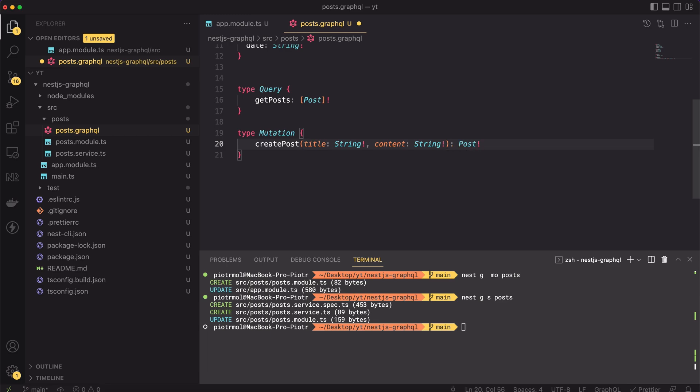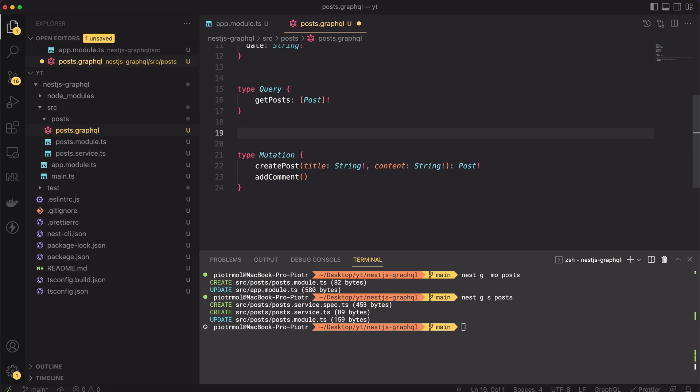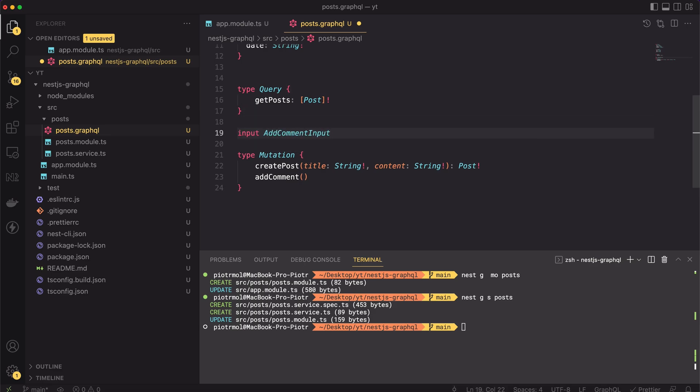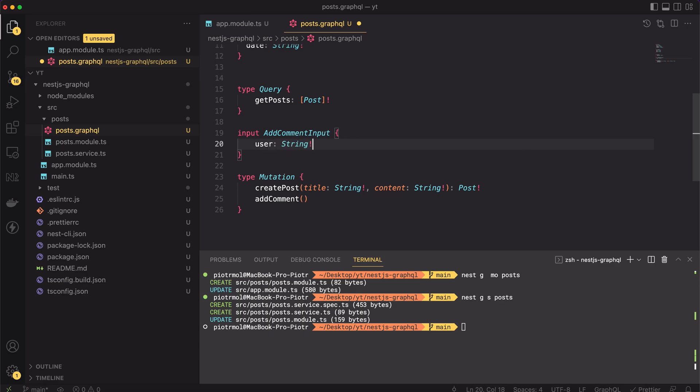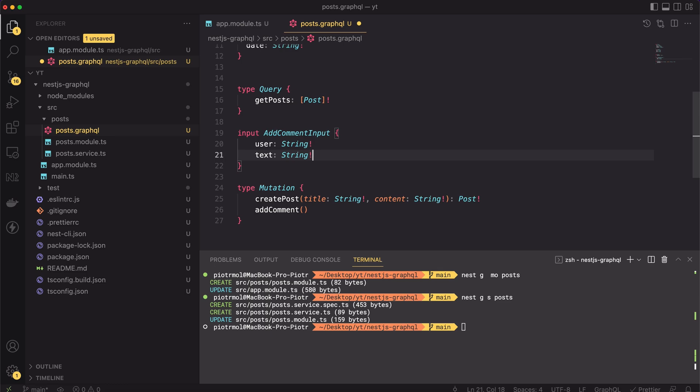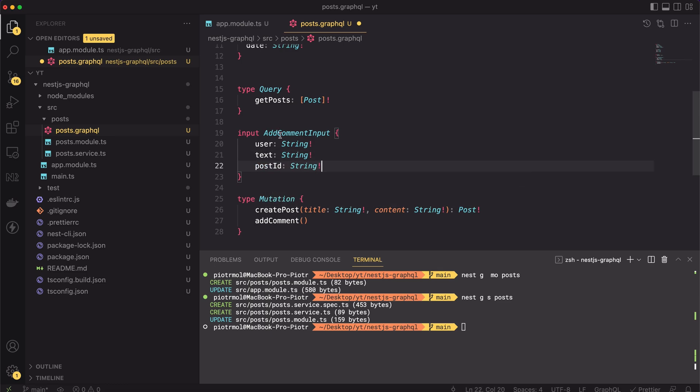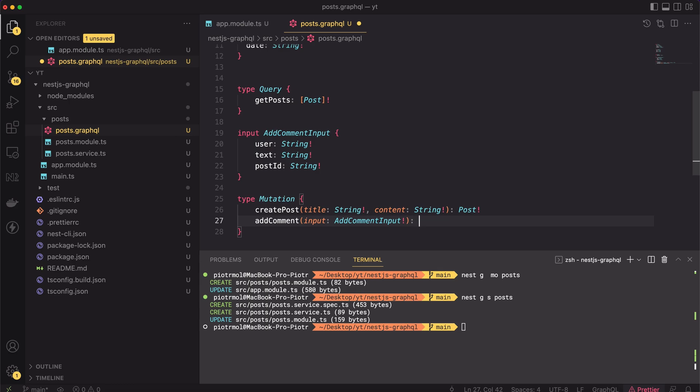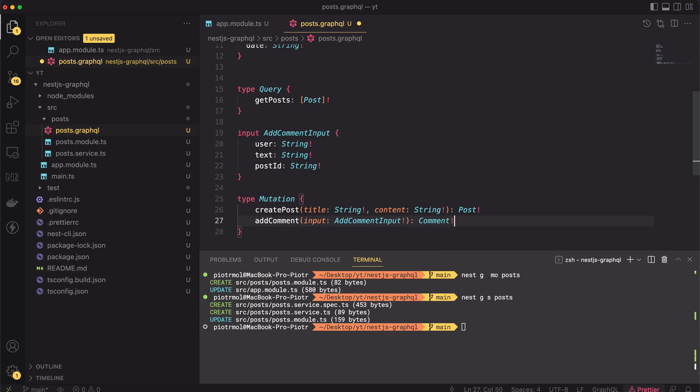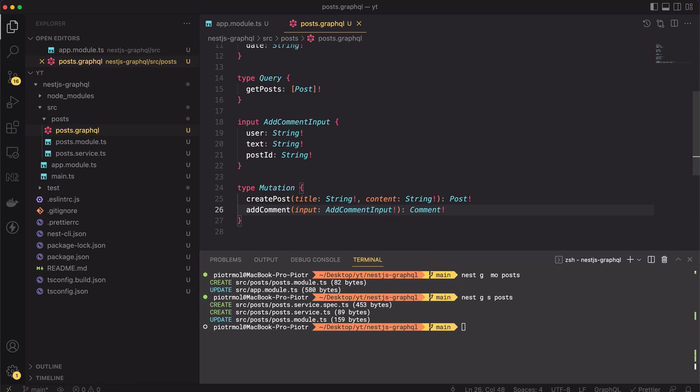Beside this concrete mutation, we also would like to add comments to the posts. Let's also create the addComment mutation. For this one, I will create one additional type. I will create addCommentInput for creating a wrapper for all input properties. To create a comment, we have to know the user, post id and finally the text of the comment. Now, I can use this type as the type of the addComment mutation input. The mutation also will return the created comment. That's it, this is the whole schema we need.